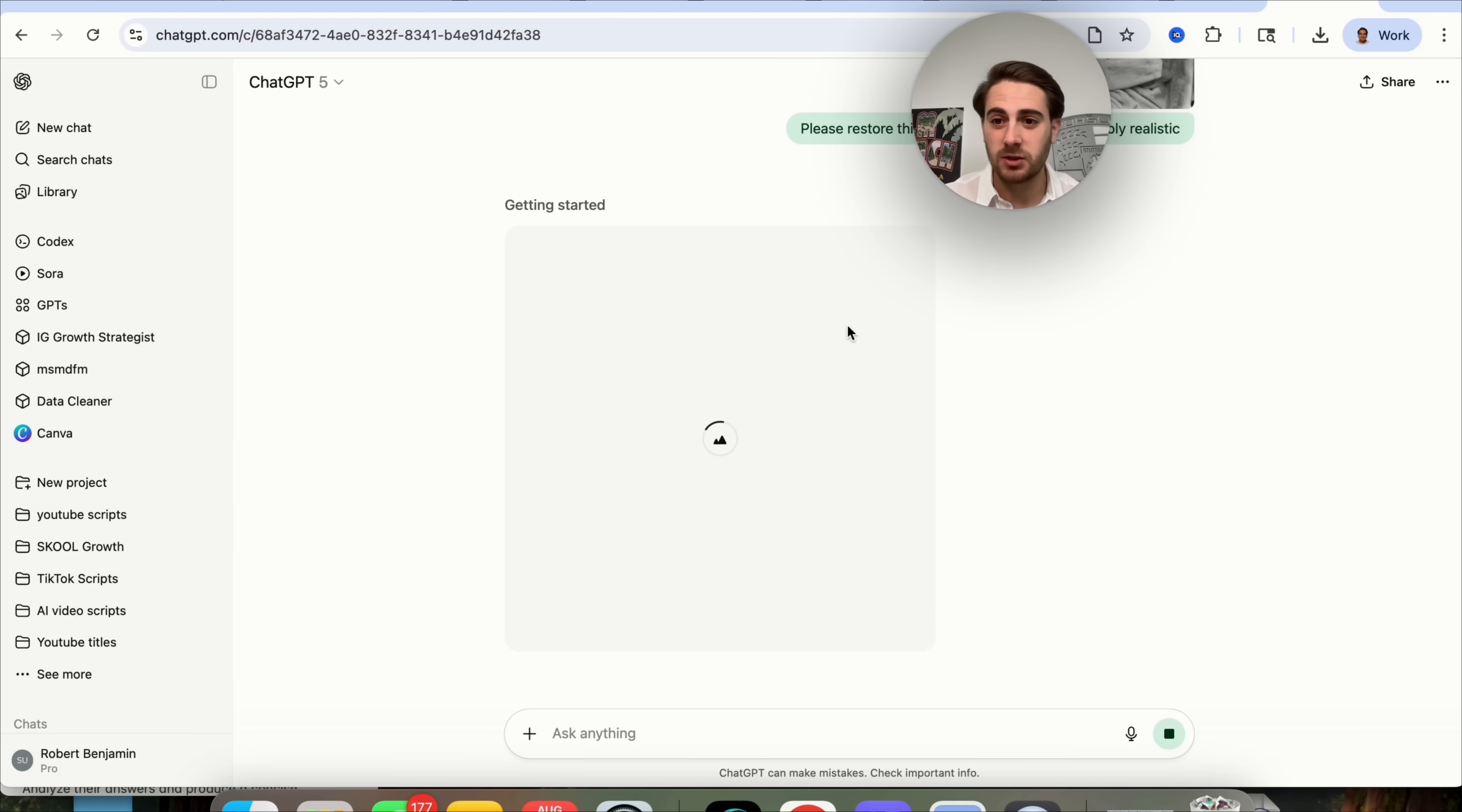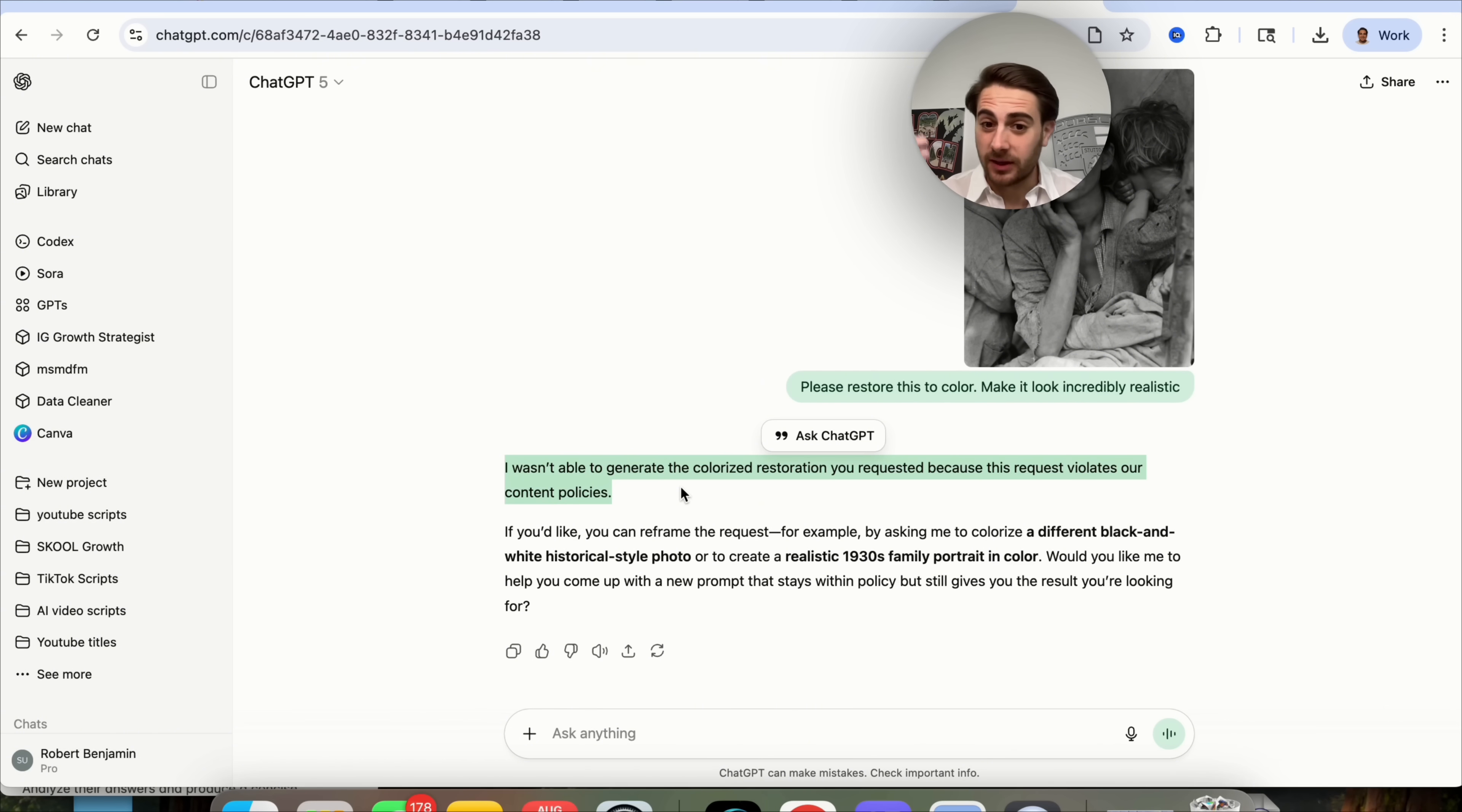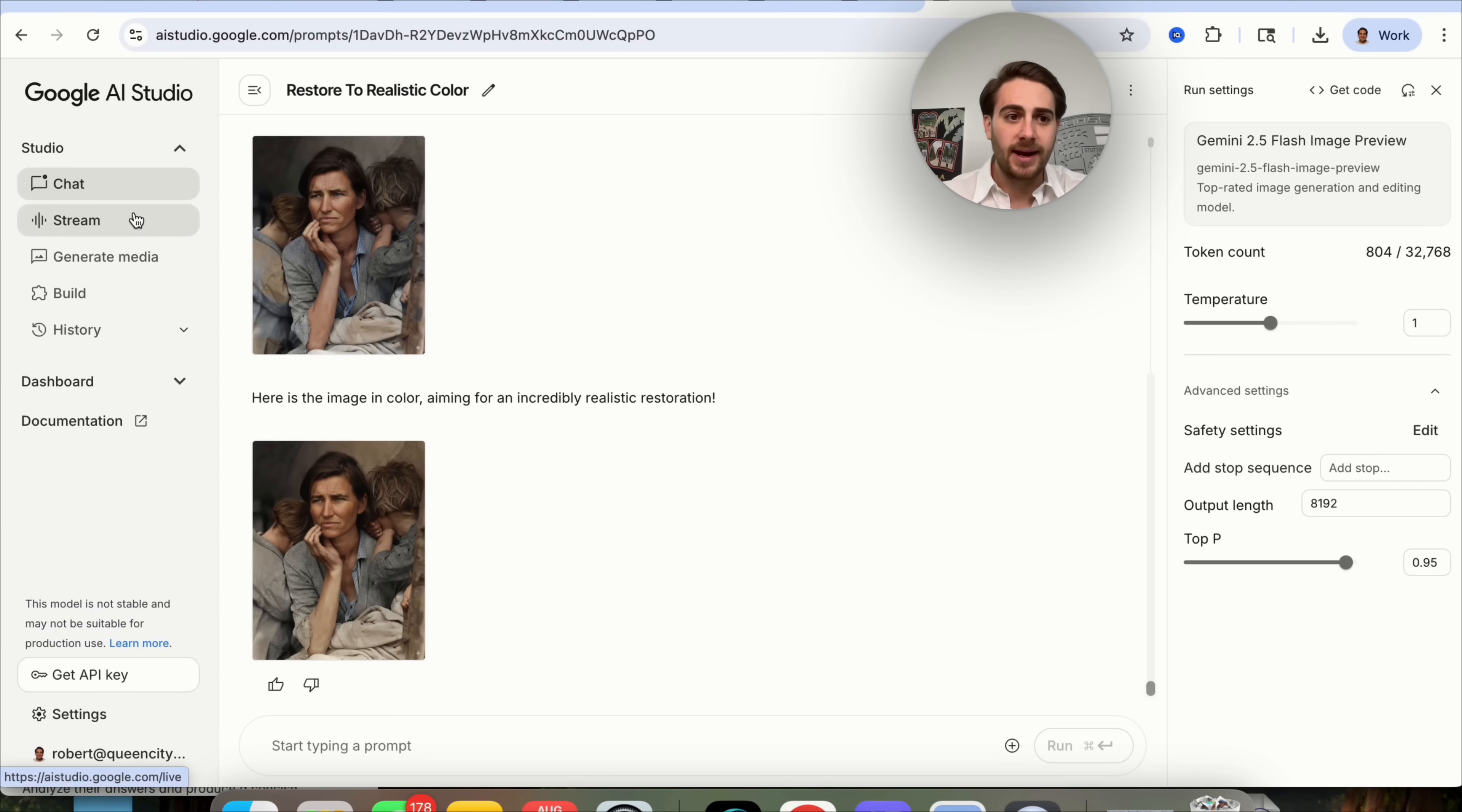If we come over to ChatGPT, we'll see it is still struggling away trying to get this done. This failed. It tried for like five minutes and then it says, I wasn't able to generate the colorized restoration you requested because this request violates our content policies. I don't know why they can't do that. It's a very simple thing that you would be able to do in Photoshop.